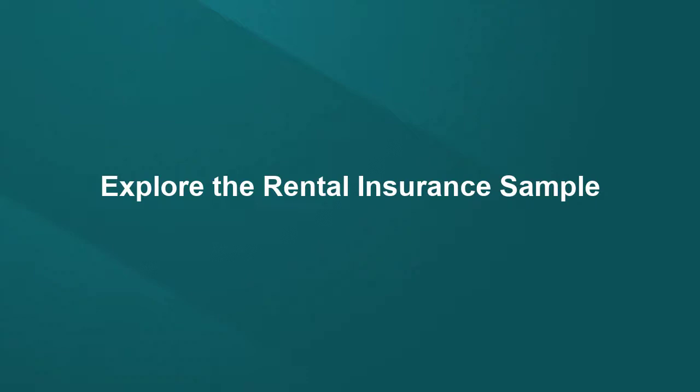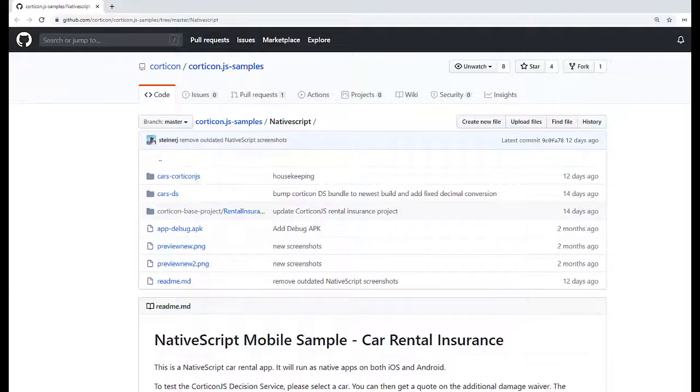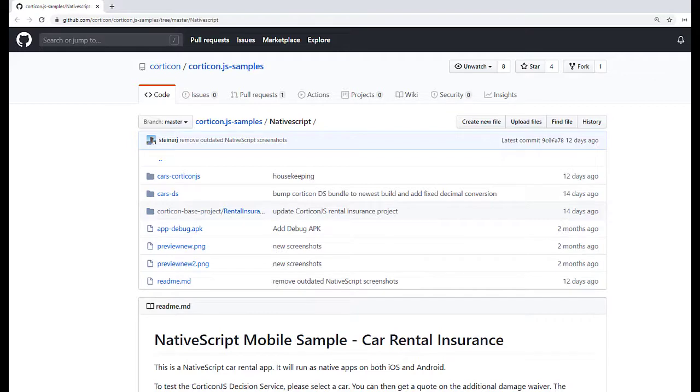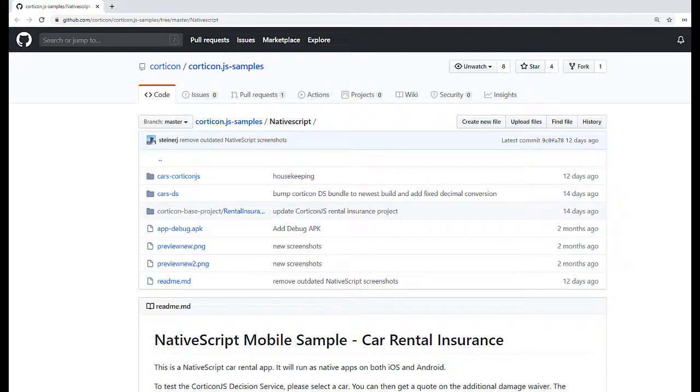If you want to explore this sample further, you can download it from GitHub. The instructions include setting up the sample application and additional code for testing and error handling in the native script Mobile Car Rental application.